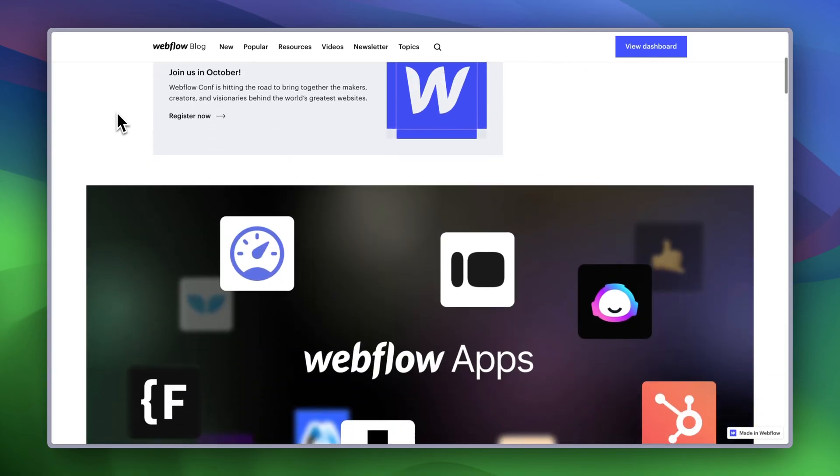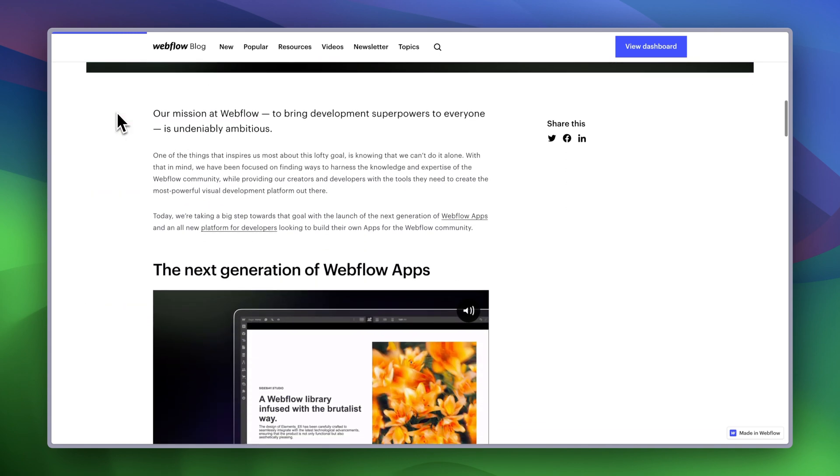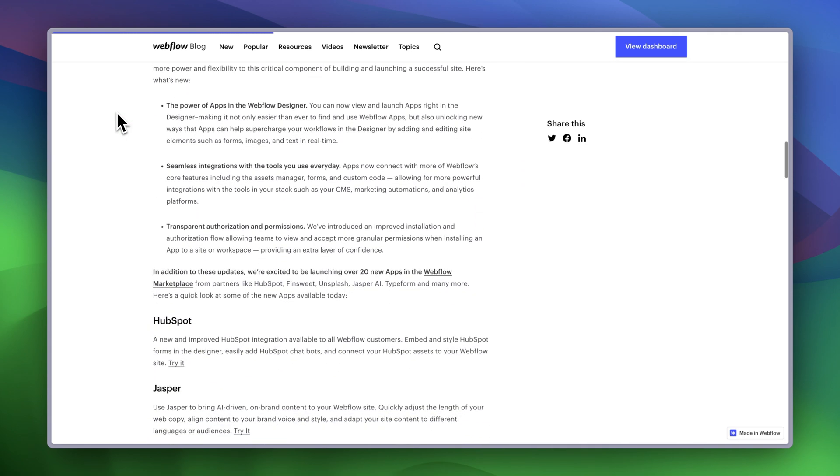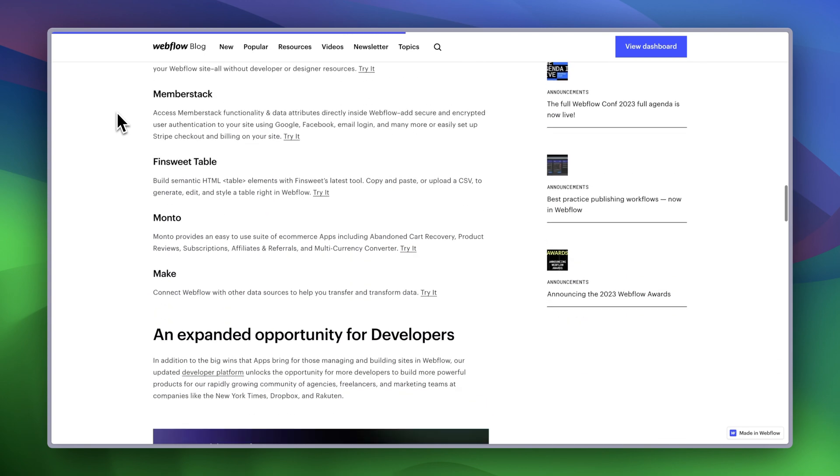Welcome back to the channel. I am super pumped about this video today because Webflow just announced Webflow app updates. Webflow apps has been in beta since last year, but the changes announced today are going to make a massive step forward when it comes to building more advanced things inside of Webflow. I want to cover a few things: first, some examples of Webflow apps; then the updates to the developer API and what that means; and then I'll share my two cents on where Webflow apps is going.